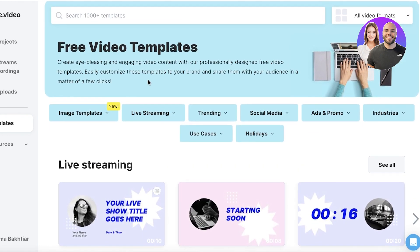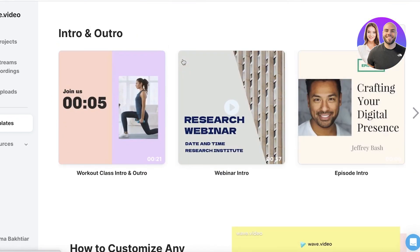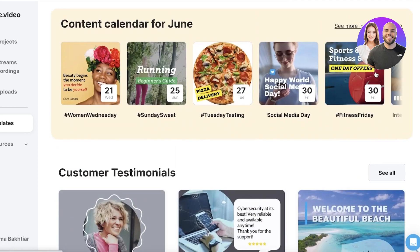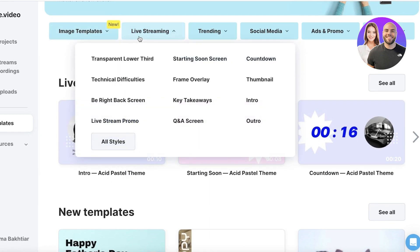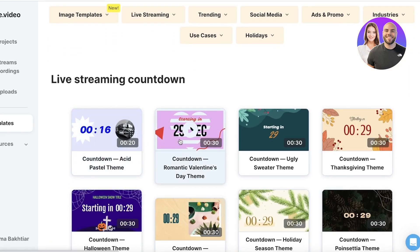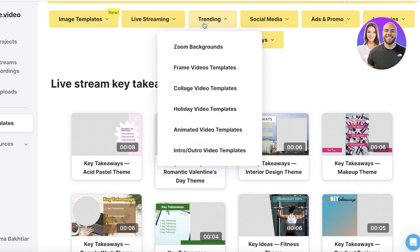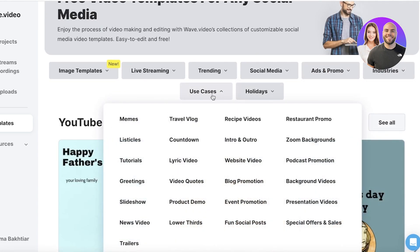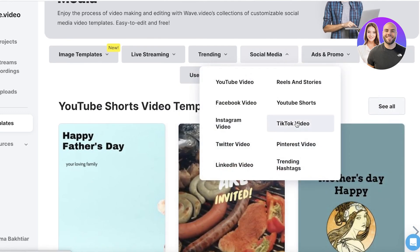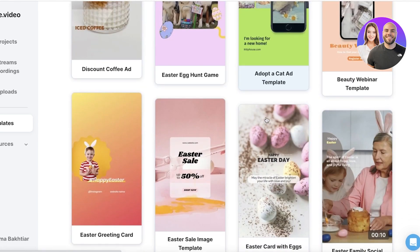Next up you have your Template section. The template section allows you to build on pre-existing templates, which I've primarily used Wave Video for. These templates are super effective for social media platforms — things like TikToks, intros, outros, and general social media marketing aesthetics. You have image templates, different styles, and also live stream templates. For example, you can create a countdown live stream template, key takeaways templates, collage videos, social media templates, ads and promos, industry use cases, and holiday templates.